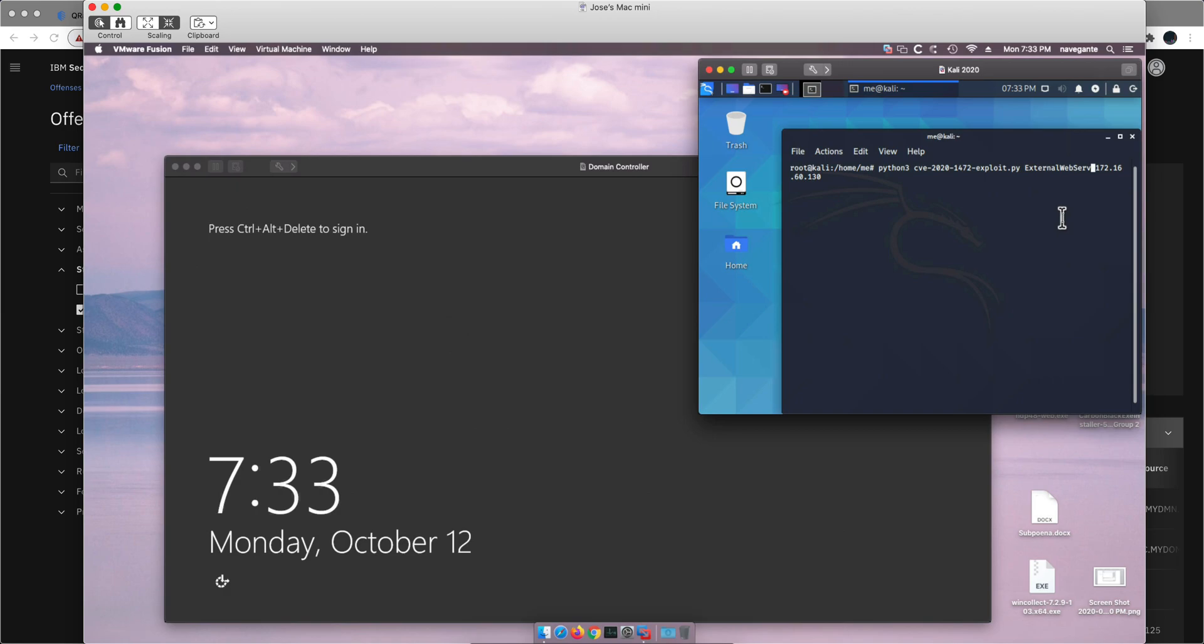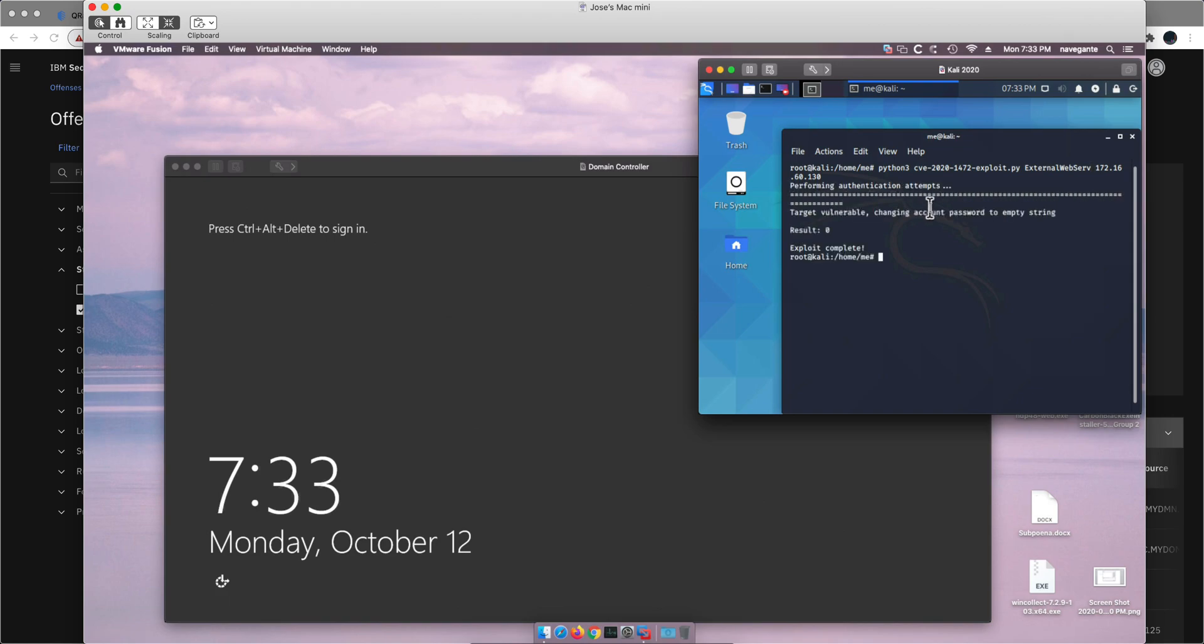You can do internal scans to find those out. You're going to be attacking that machine by just providing the hostname and the IP address by executing this command.